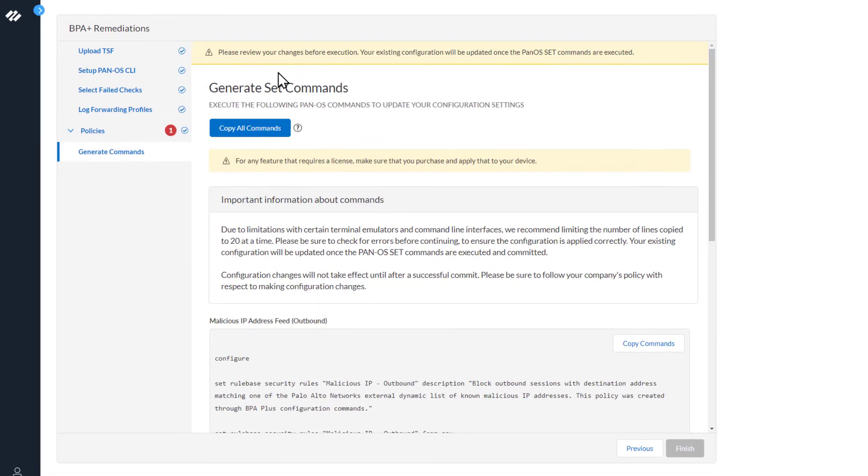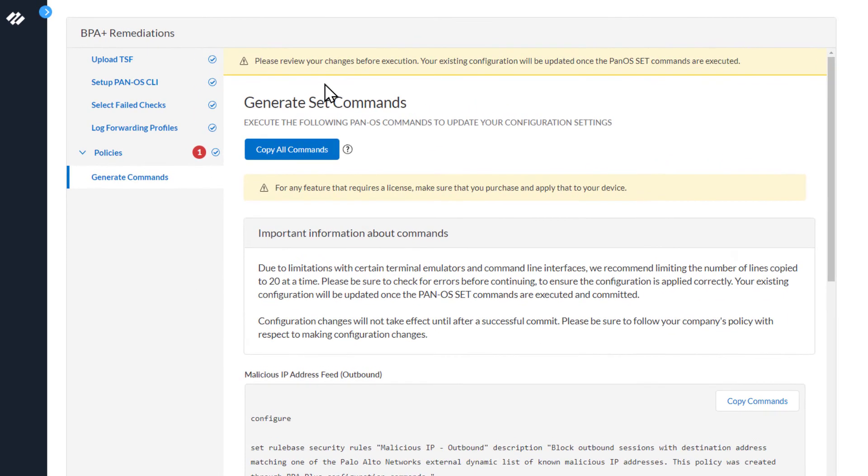At the top you can see a message: Please review your changes before execution. Your existing configuration will be updated once the PanOS set commands are executed.